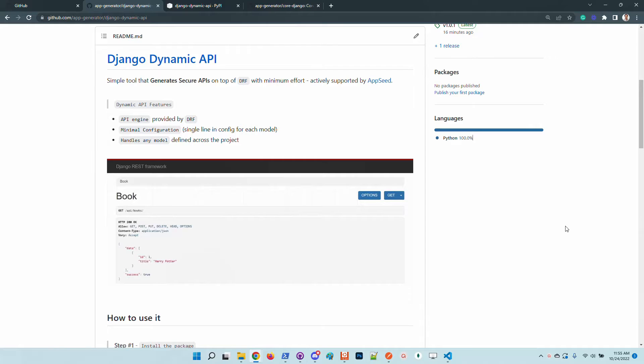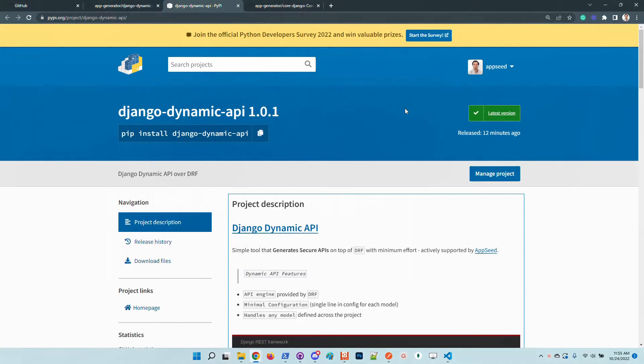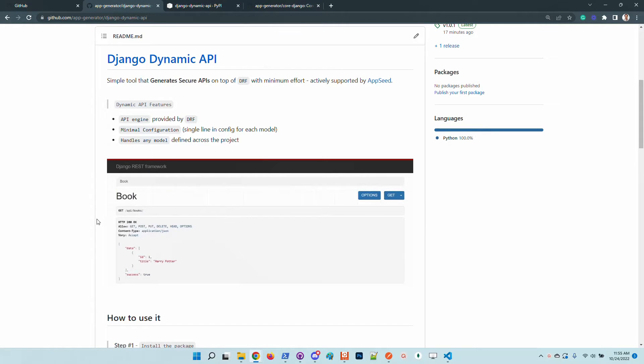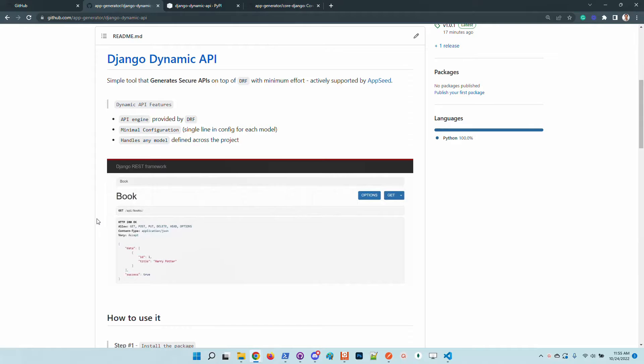So in this video I will present a new tool released by our team. This Django Dynamic API module which is also published on PyPI can be used to build automatically an API on top of a model that is used in a Django application.